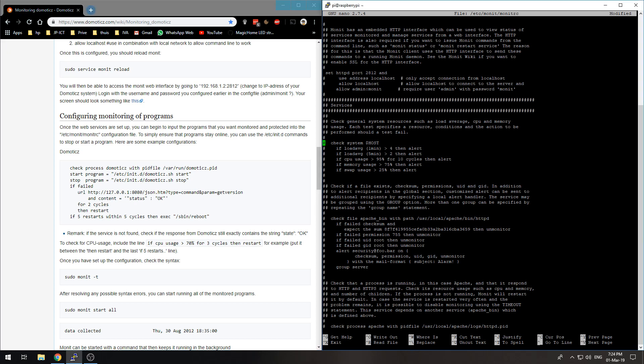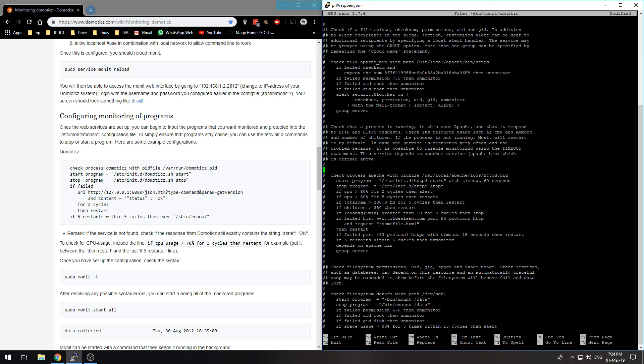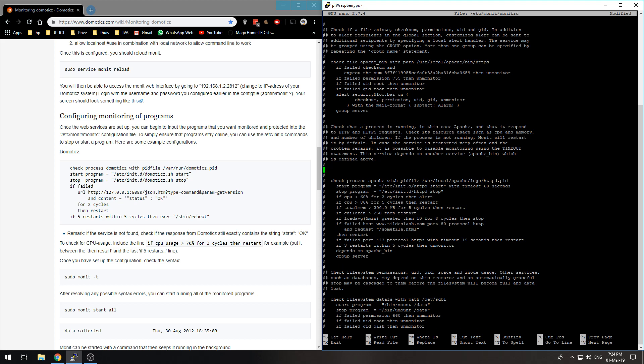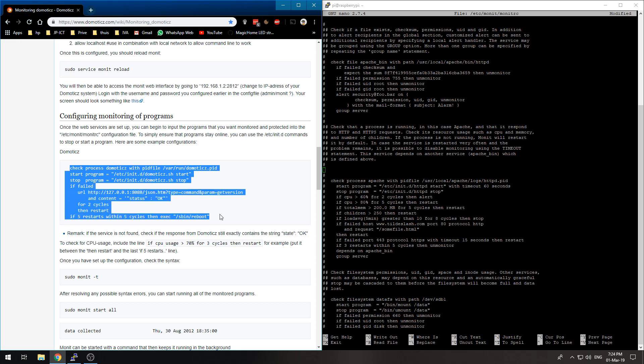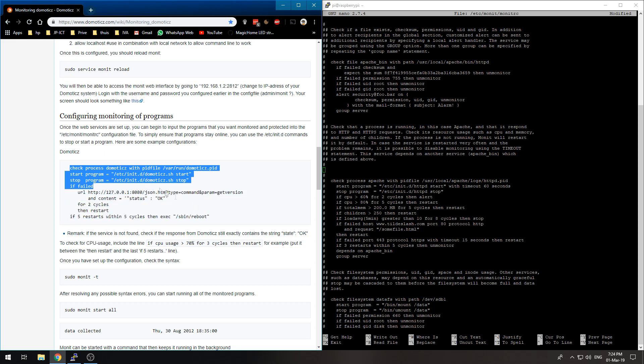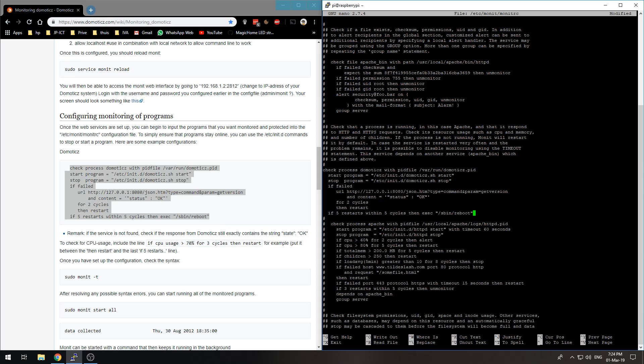Here are simple configurations. Check general system resources, check if a file exists, check if a process is running. Yes, I want that. So we want to create some space in between that and we'll put that in there.